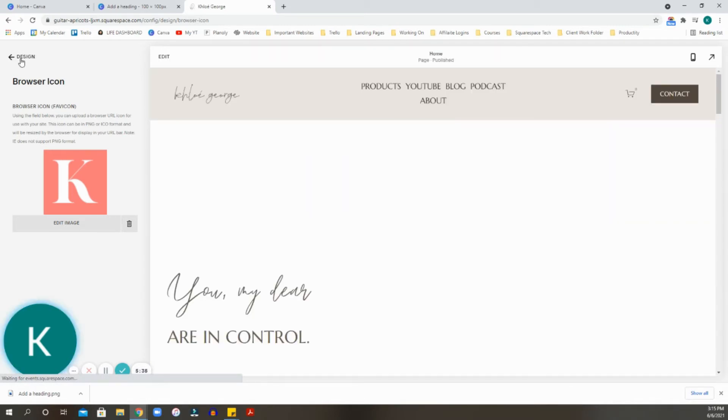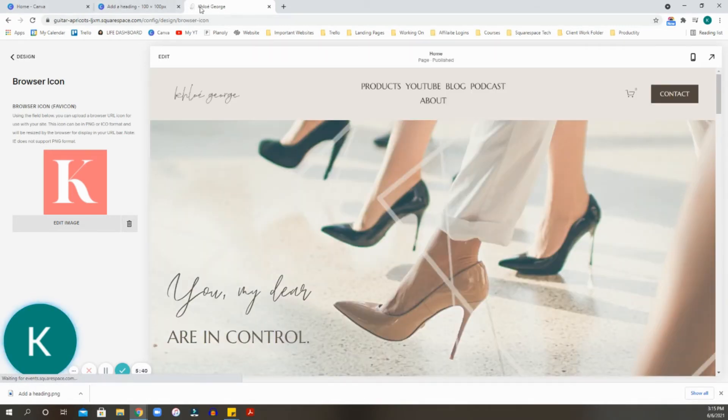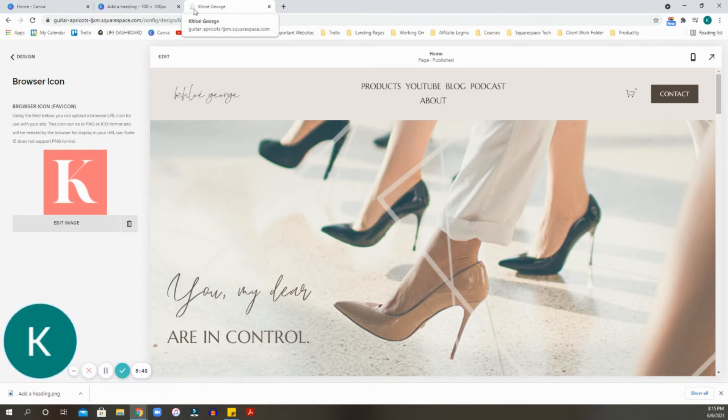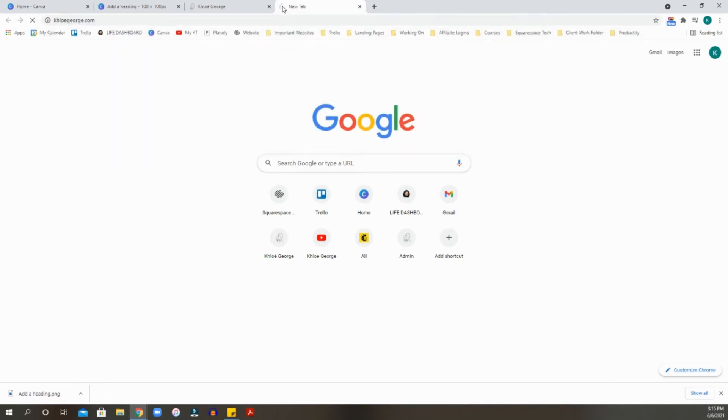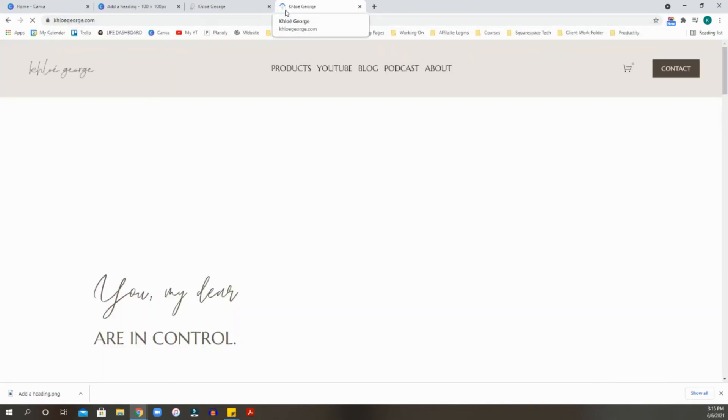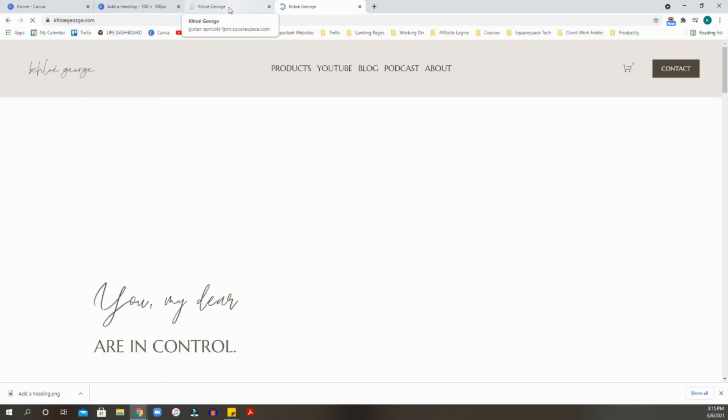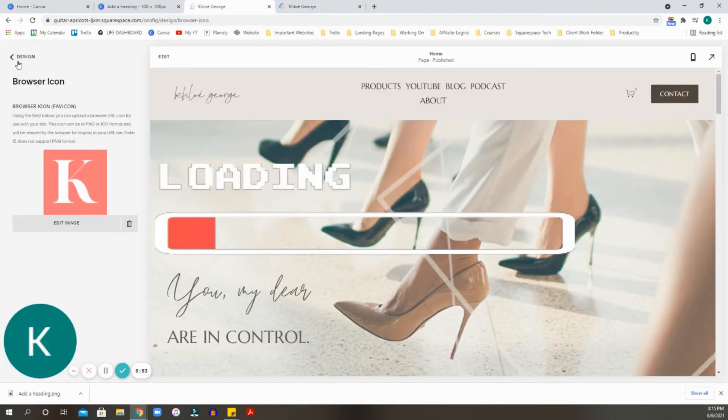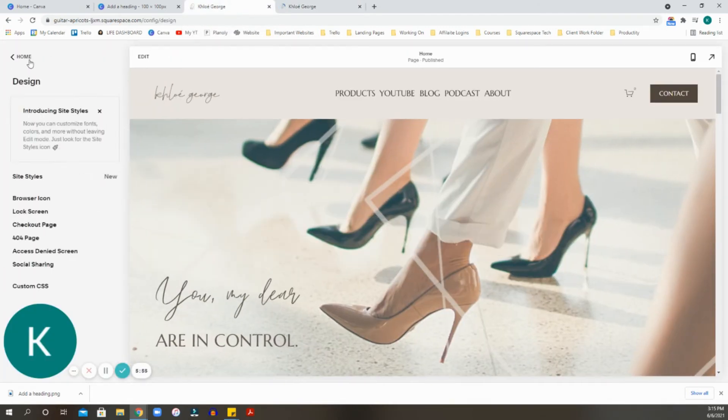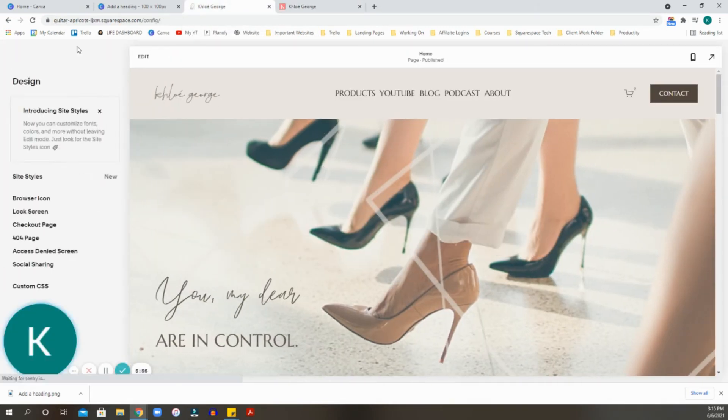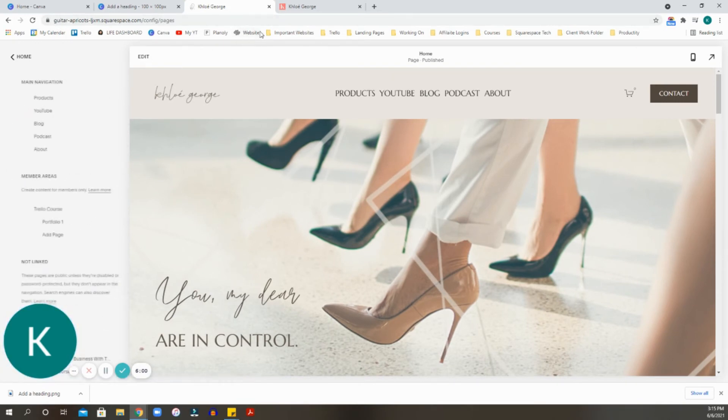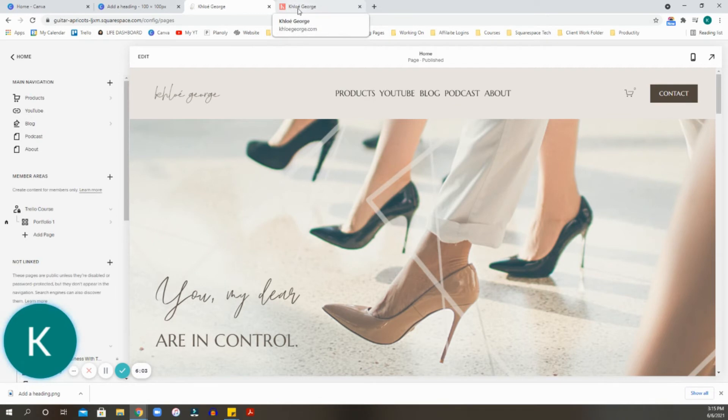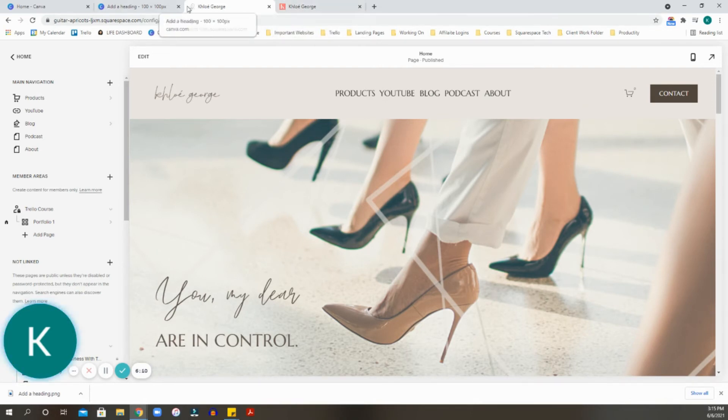Sometimes it does take a little while for it to kind of implement the new favicon. So don't fret that you look at it and you're like, oh, but wait a minute, it hasn't even changed. It just takes a little while to update. As you can see, a few seconds later, it has changed over to the new favicon that I created, which is the little pink one.